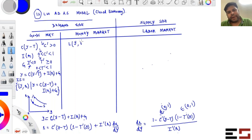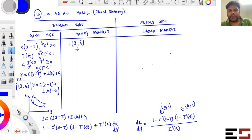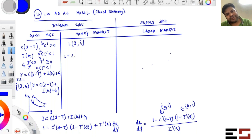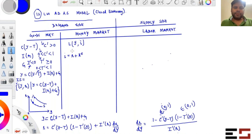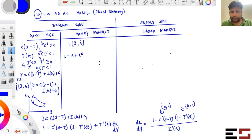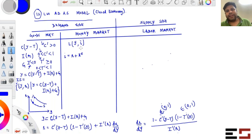Liquidity demand L is a function of income Y and the nominal interest rate i. Nominal interest rate is what the bank offers. Real interest rate r is related by: i = r + expected inflation π^e. Real interest rate is return in real terms; nominal interest rate is return in nominal terms. The opportunity cost of holding money is the nominal interest rate.